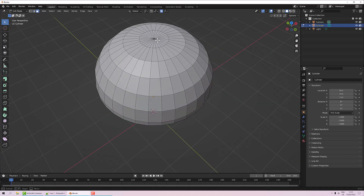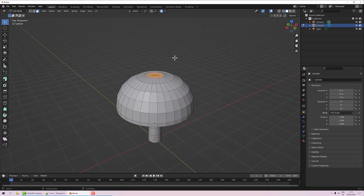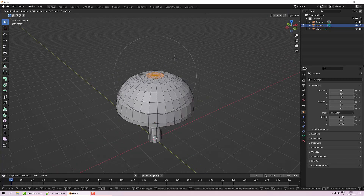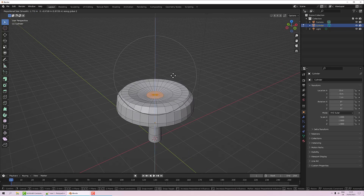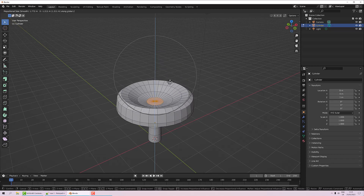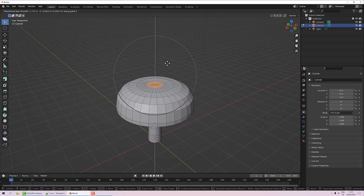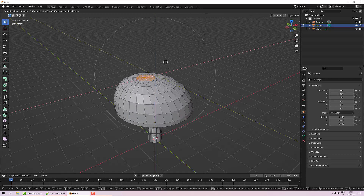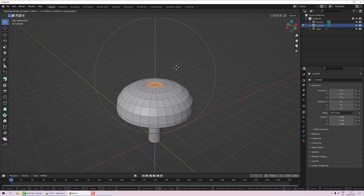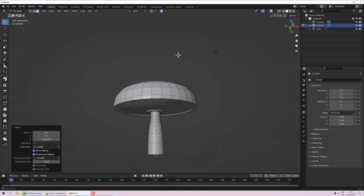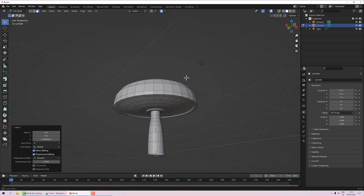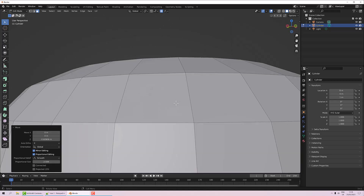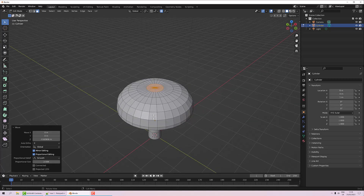In poly mode, I'll box-select over the top, use G and Z to move along the Z axis. As I move up and down, the geometry proportionately changes depending on how far it is from my selection. I'll increase the falloff and squish it down slightly — you can see that creates a bulge underneath as well.